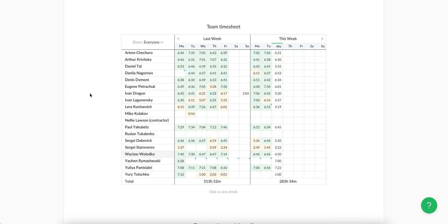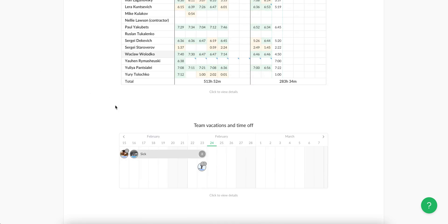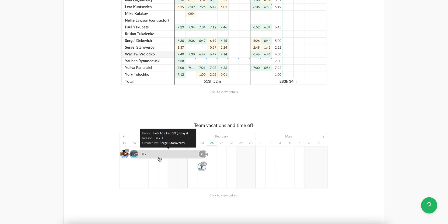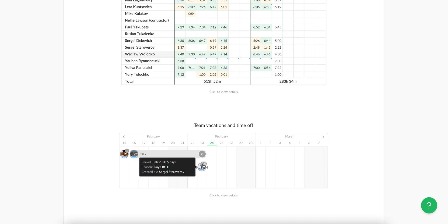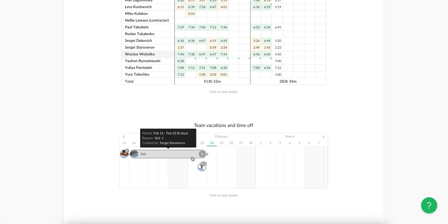Then we have team vacations and time off dashboard. This widget shows where people are absent and for what reason, so you can quickly realize that somebody is not going to work in the coming days.